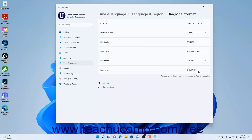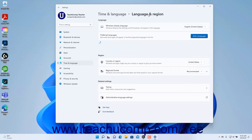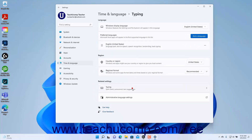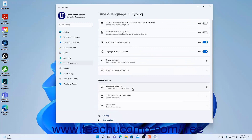To return to the Language and Region settings, click the Language and Region link in the Breadcrumb navigation at the top of the Settings app window. Under the Related Settings section, you can view the Typing settings by clicking the Typing Settings button. We will discuss these settings in the next lesson.